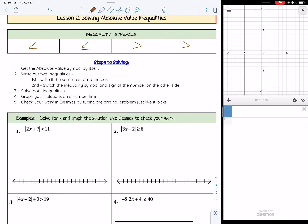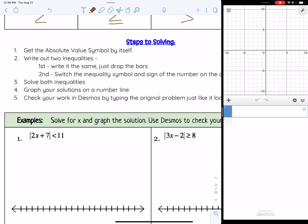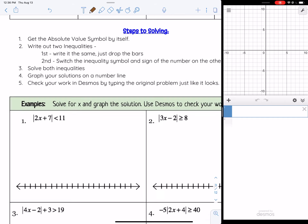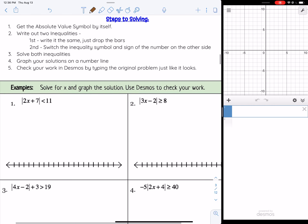Steps to solving absolute value inequalities are very similar to absolute value equations, but a little bit different. We want to get the absolute value symbol by itself. We want to write out two inequalities — one stays the same, and the second one, we switch the inequality symbol and switch the sign of the number on the other side. We're going to solve both inequalities, then graph our solution on the number line, and we can check our work using Desmos.